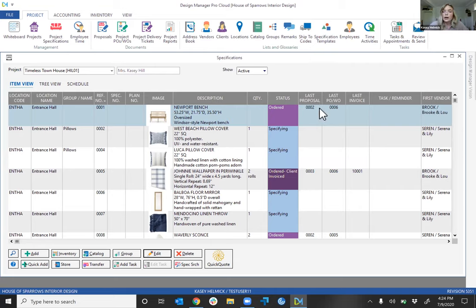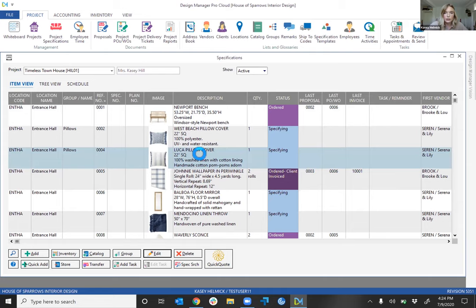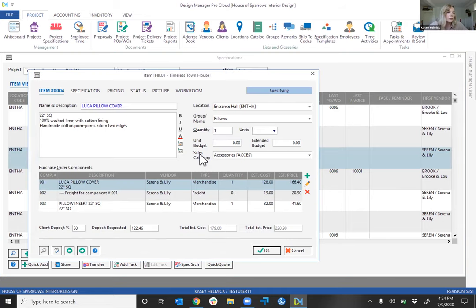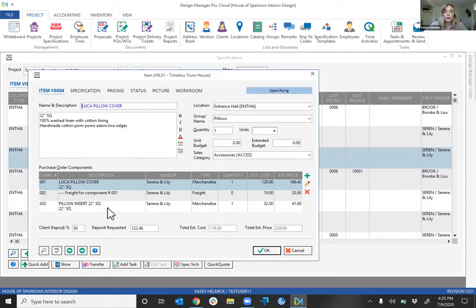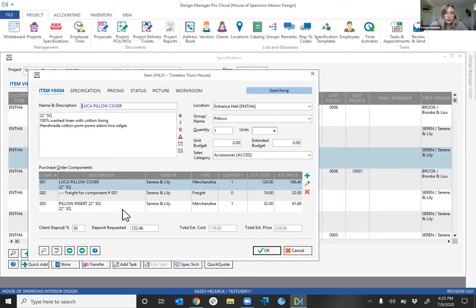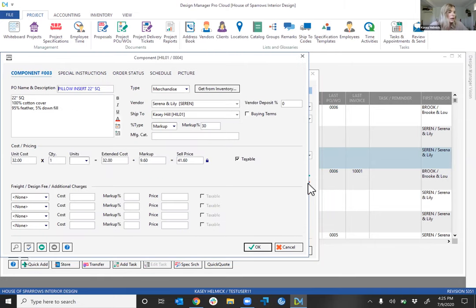Continuing across the spec window, we have documents the item has been listed on, tasks and reminders, and the vendor. When we select an existing item — the Luca Pello cover — we find a home for any information: name and description, location, and sales category which ties back to revenue or cost of goods sold. These items are client-facing, whereas the components listed below are vendor-facing. The pillow cover has an insert as a component, and selecting the vendor within the component pulls over defaults from your vendor glossary. You can even add freight, a design fee, or additional charges to the component.